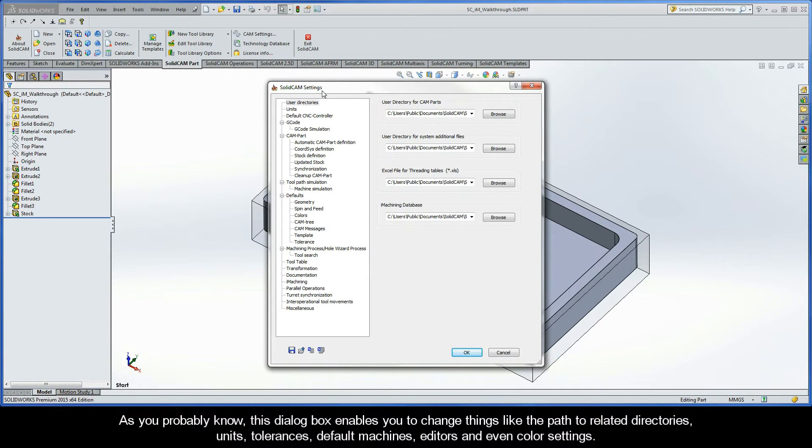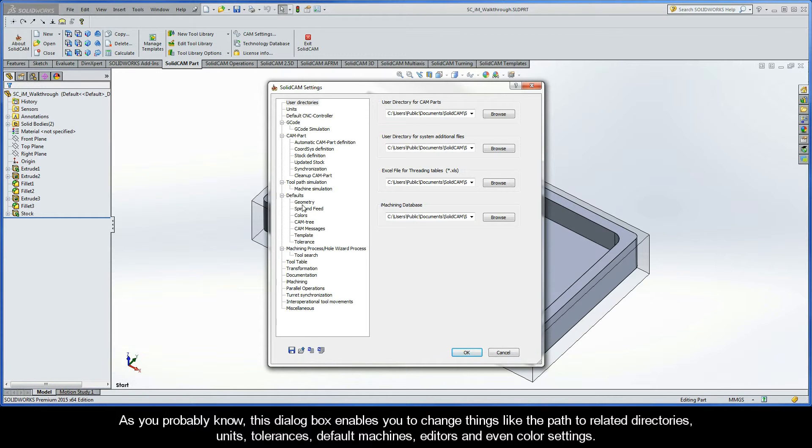As you probably know, this dialog box enables you to change things like the path to related directories, units, tolerances, default machines, editors, and even color settings.